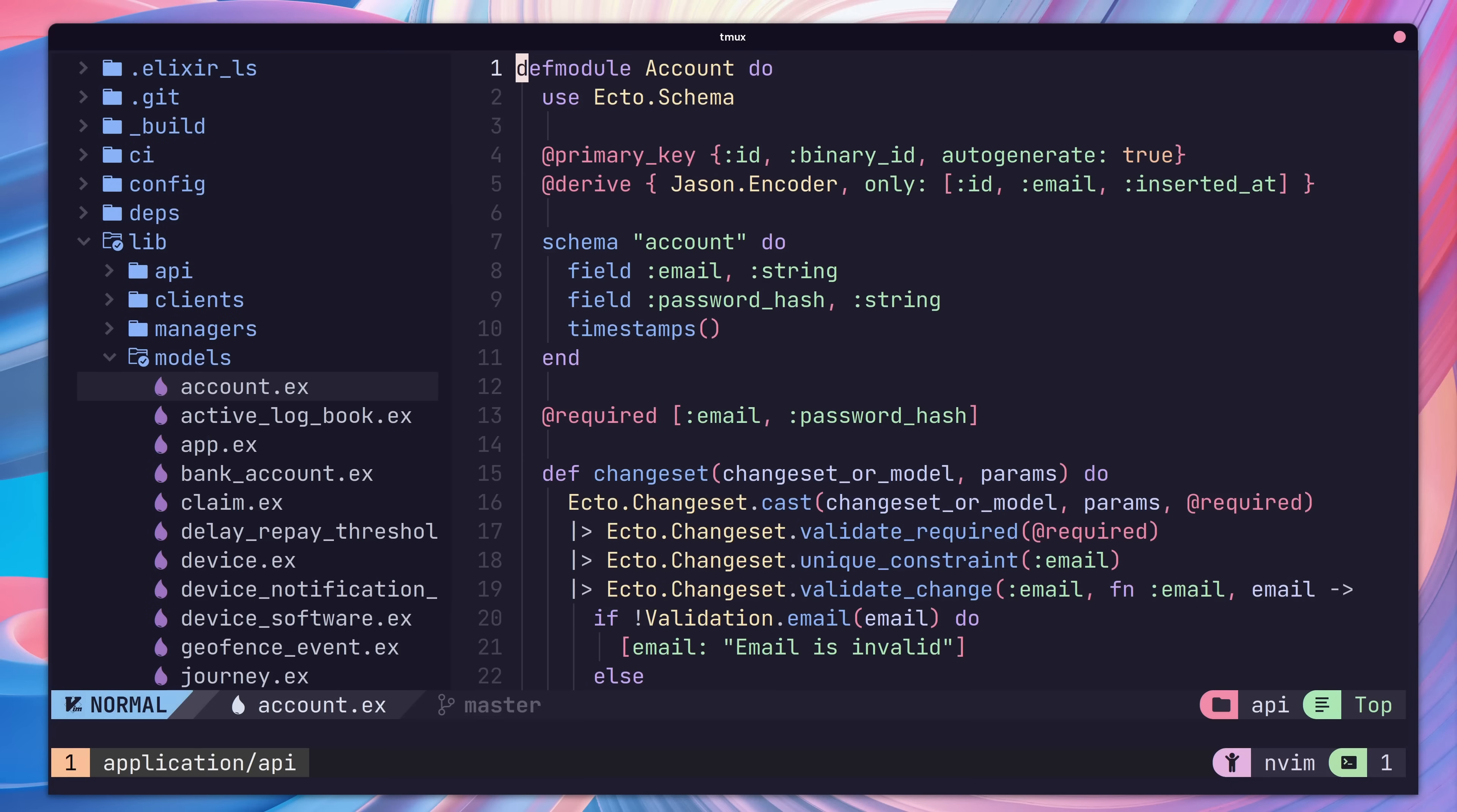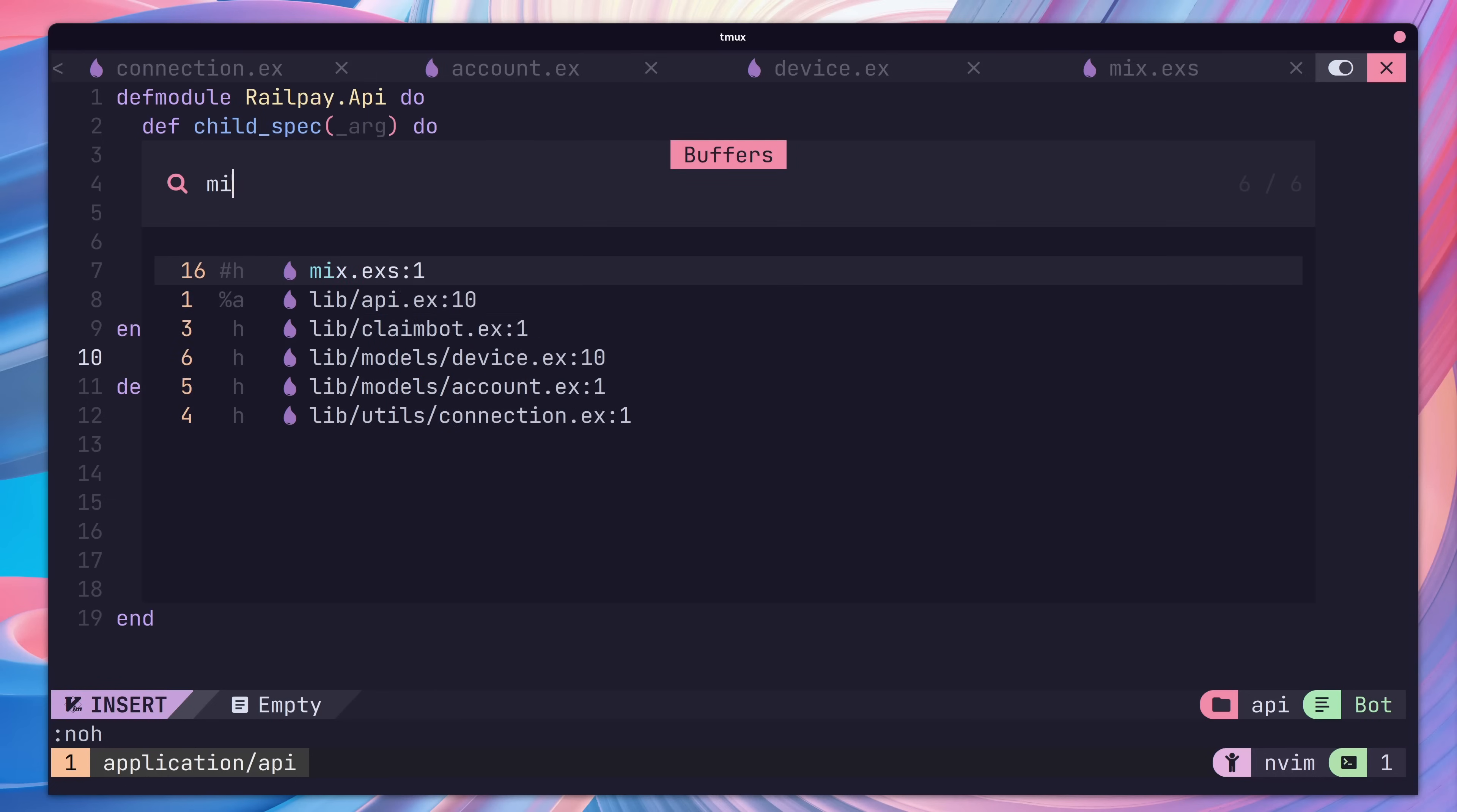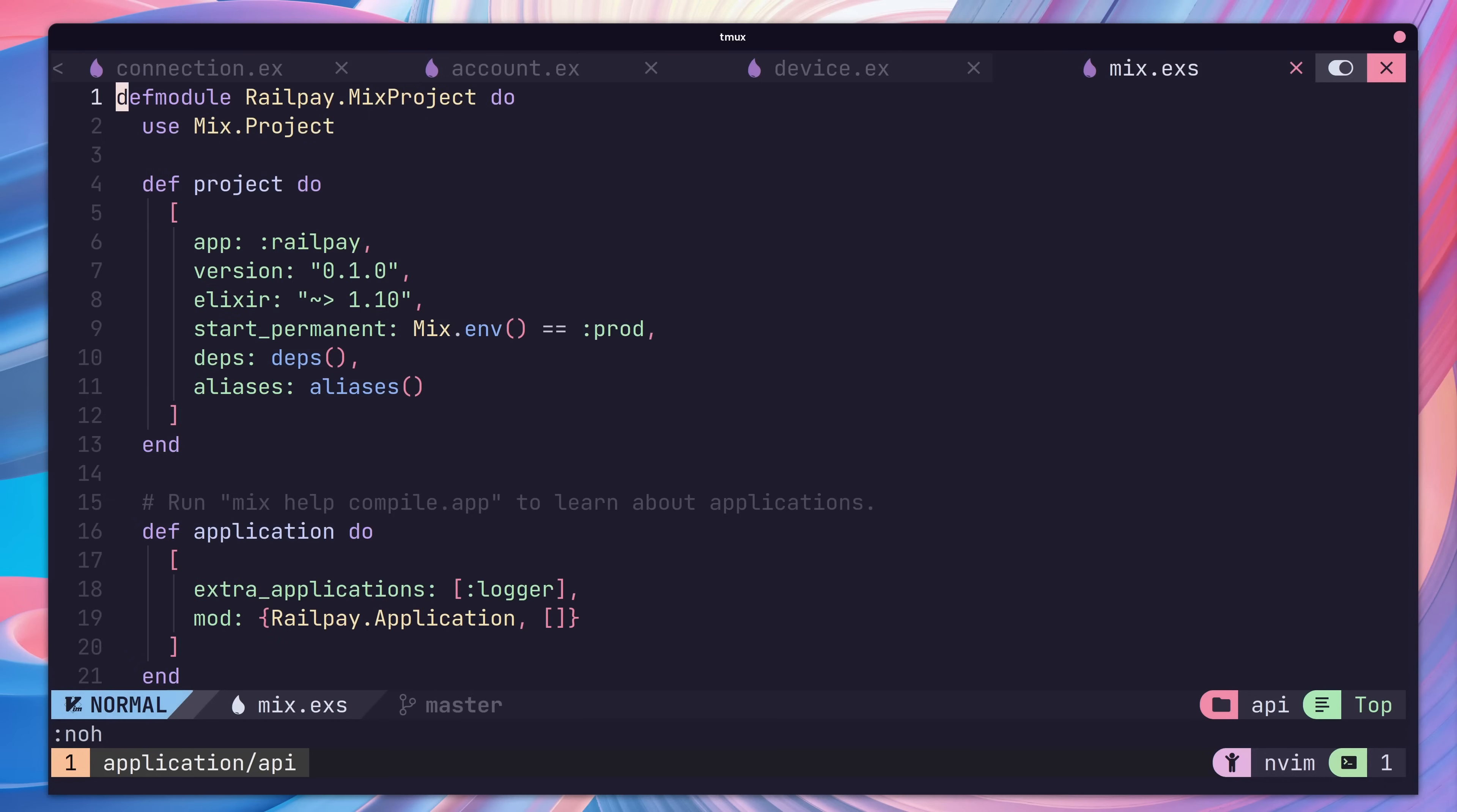By the way, the space key is the leader key in NVChad and is used to initialize a lot of commands. As well as searching across all of the files in our project, we can also perform search across only the files we've already opened. To do this, we use the space F and B command to open up a window that is constrained to show only our open buffers.